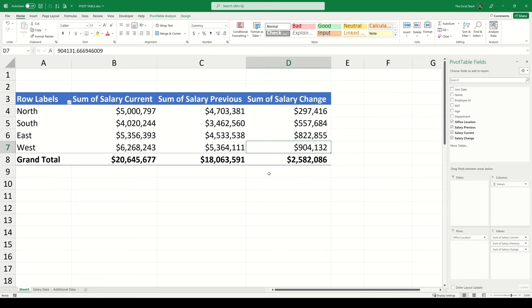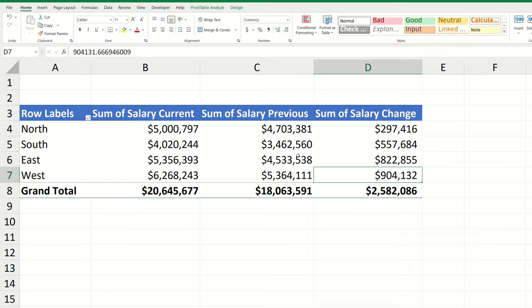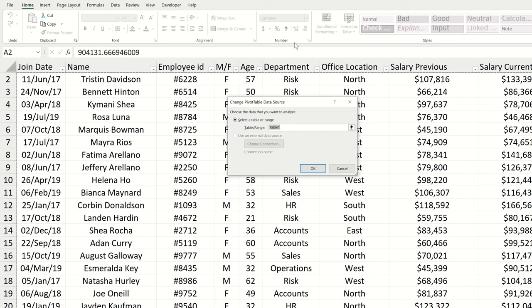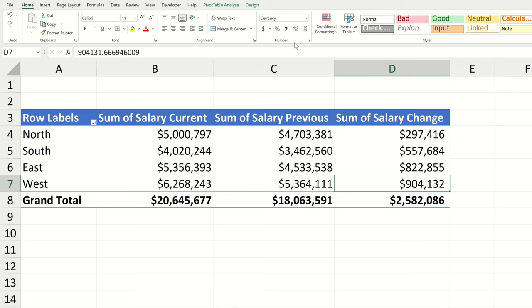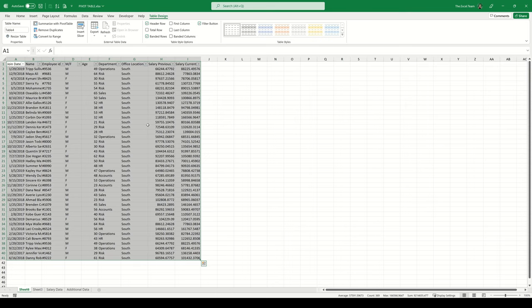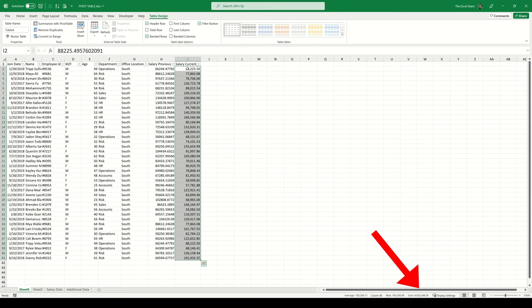If you do need to manually adjust the source of the underlying data, select the pivot table and navigate to the Pivot Table Analyze tab. In the Data group there is an option to Change Data Source, which opens a dialog box to update the underlying data range. Additionally, if you want to drill down into any data shown by the pivot table, simply double-click on the value. Excel will create a new tab containing all the data rows behind that displayed output.